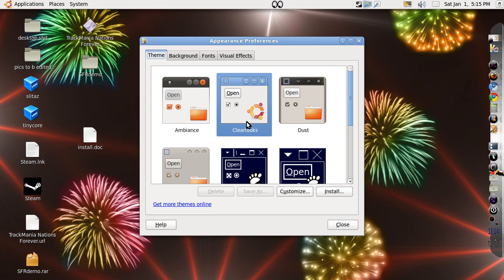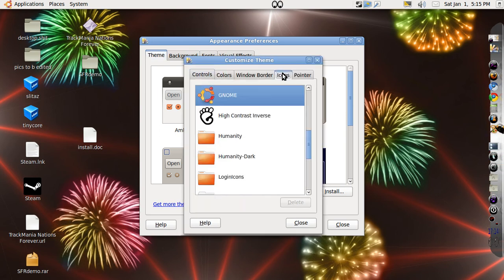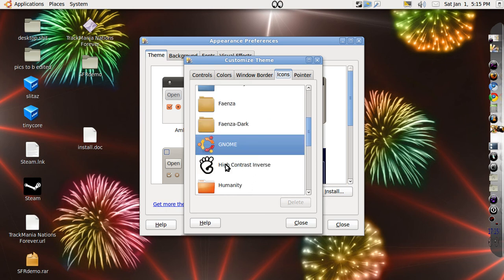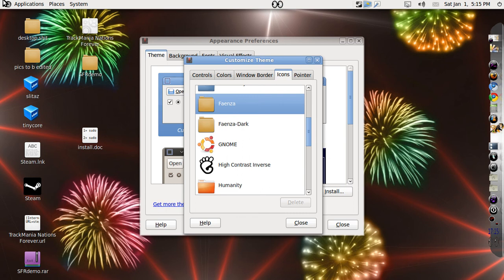Since I have Clear Looks as my current theme, I'll go to customize and then to icons. GNOME will be selected because that's the default. Now you have Faenza and Faenza Dark, so hit Faenza.